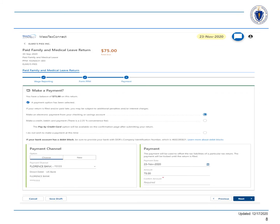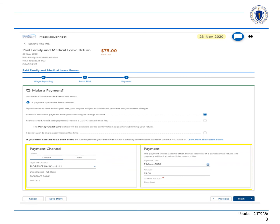Select the way you would like to pay. In this example, we will choose to make an electronic payment from a checking or savings account and then we will use a saved payment channel. We will select our saved account and then confirm our payment amount by entering it again. Select Next.